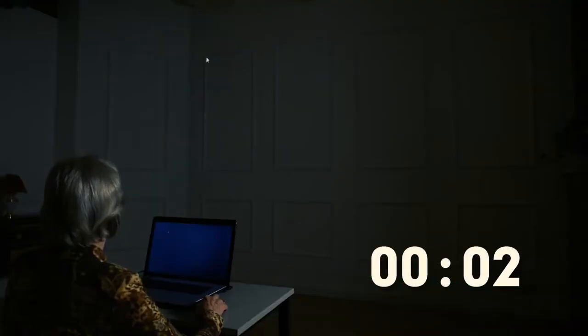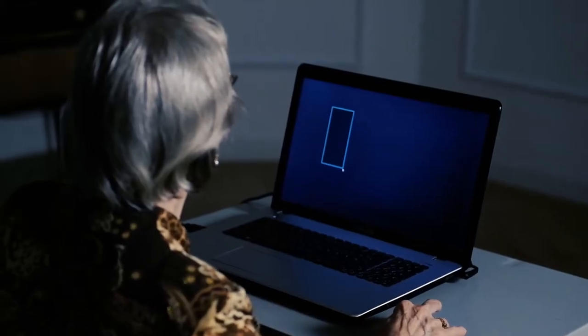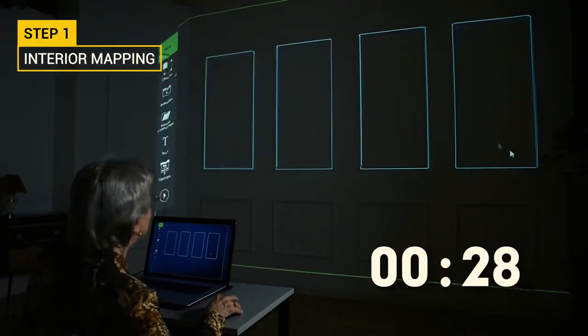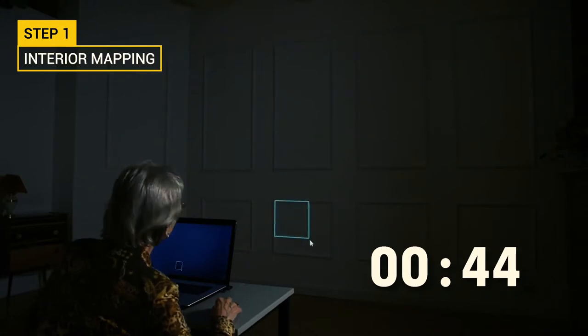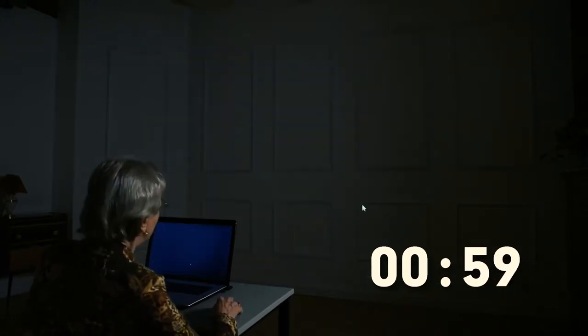Setting up the program consists of two steps. We outline the interior details so that the projection takes them into account. The image will not get on the cabinet or sofa, but will be embedded in other areas.